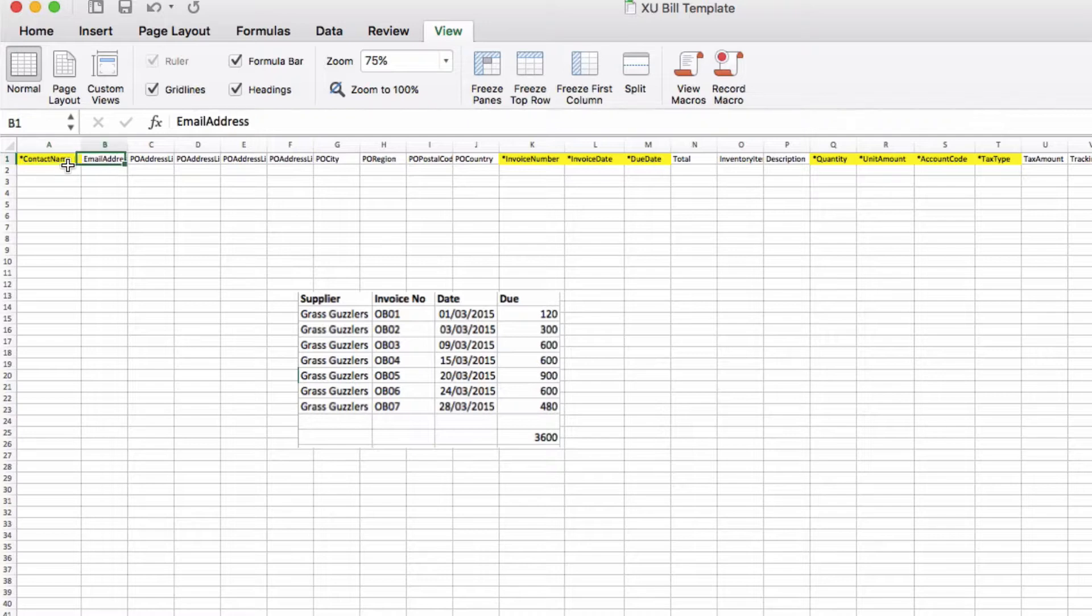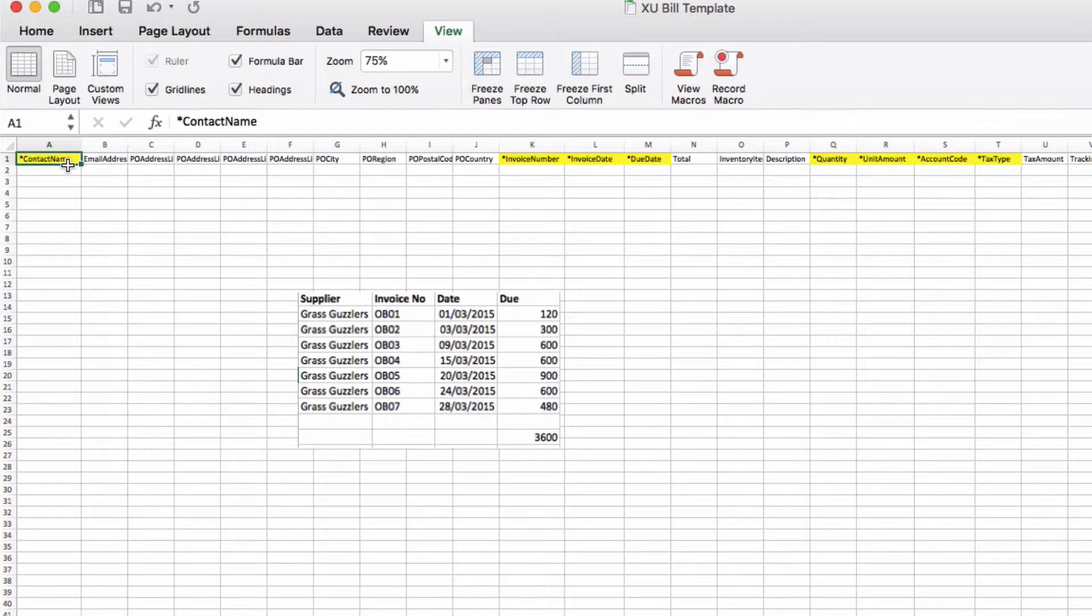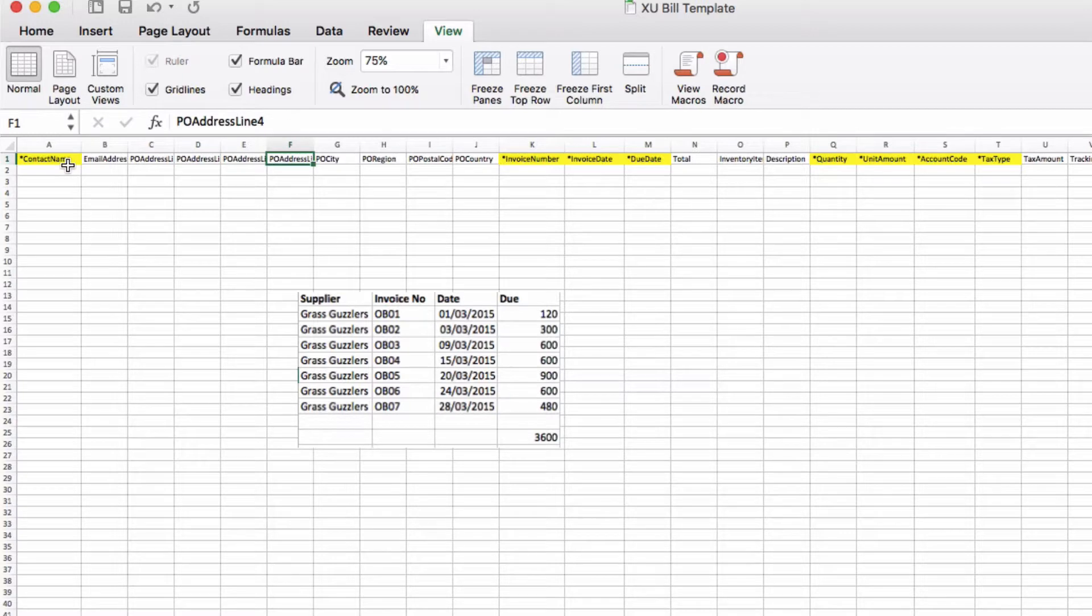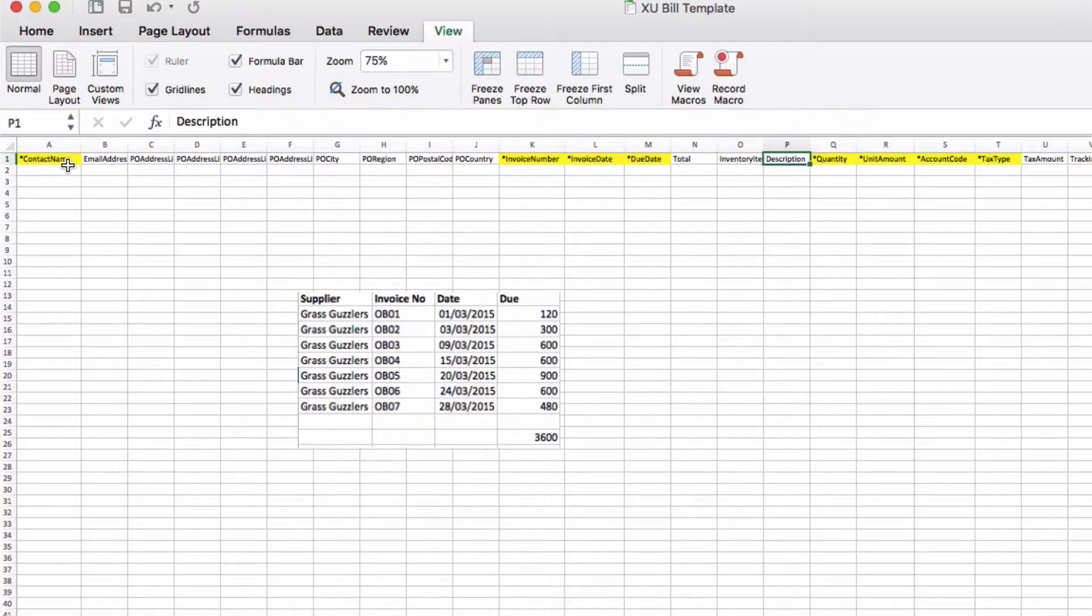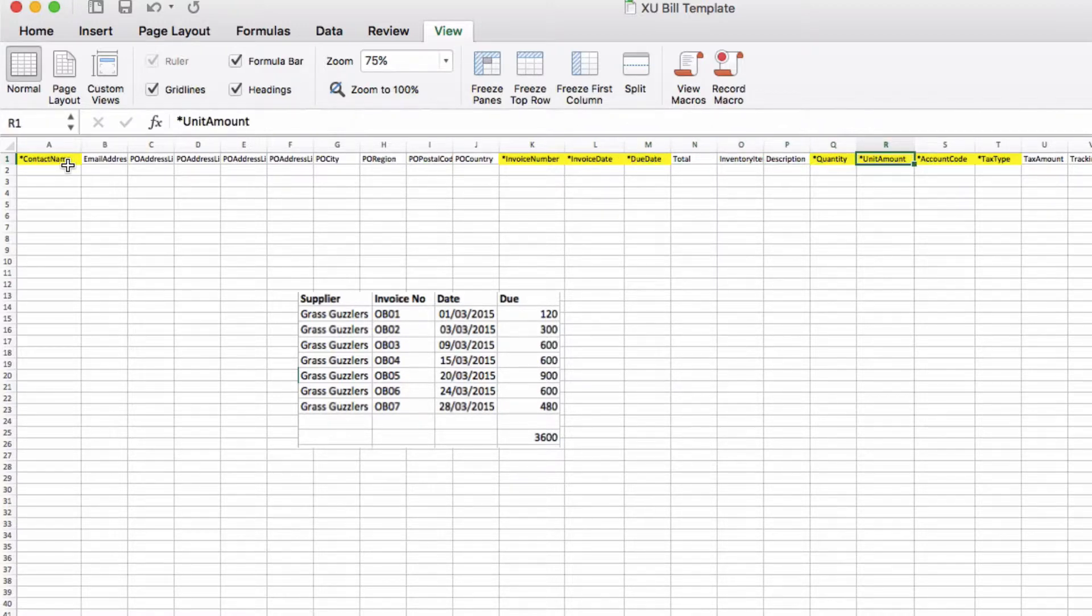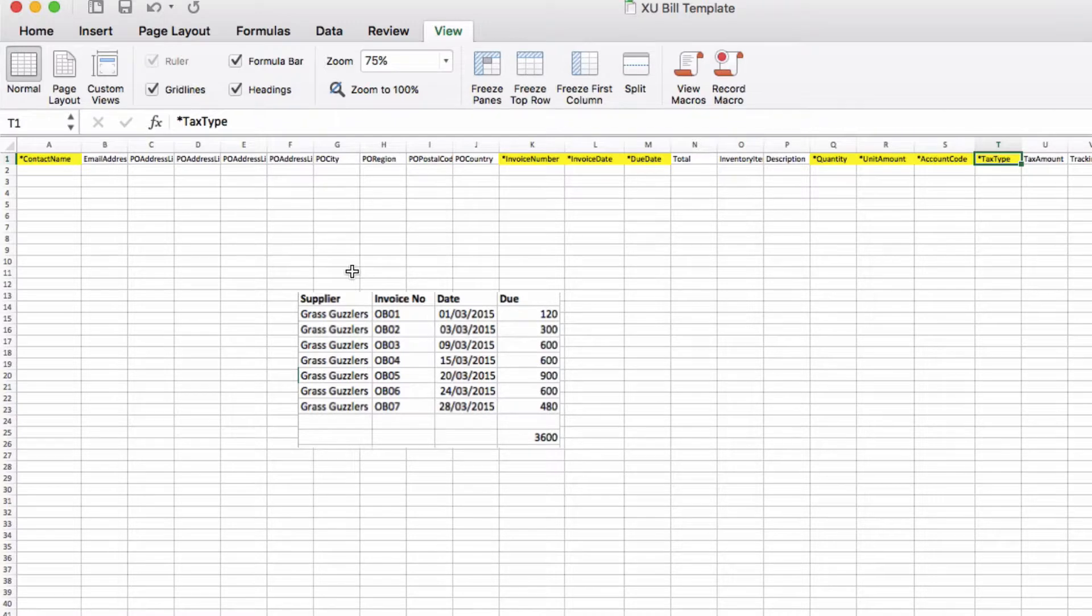For our opening balances of our purchase invoices we need to know the contact name, the invoice number, the invoice date, the due date, the quantity, the unit amount, the account code, and the tax, i.e. the VAT type.